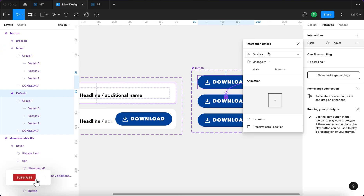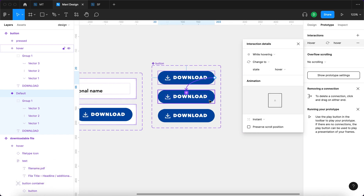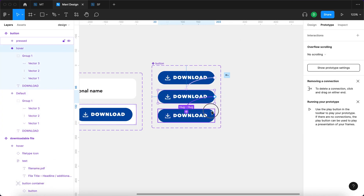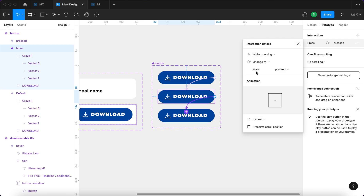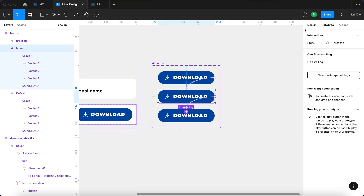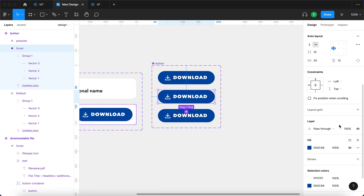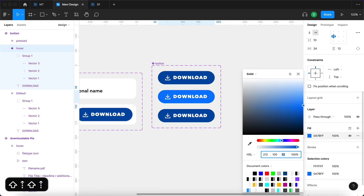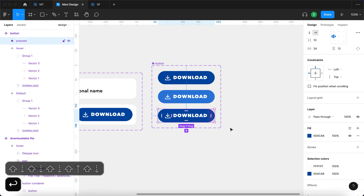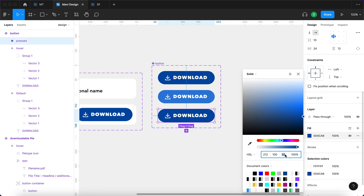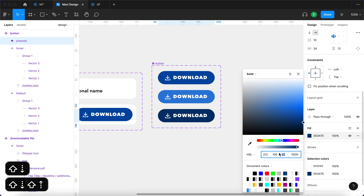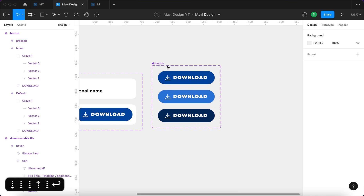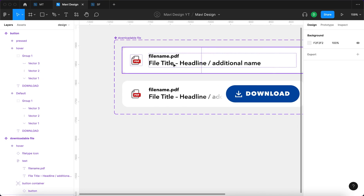I'll add another variant and again set this property to 'state' with values: default, hover, and pressed. Now I'll define the interactions in the prototype panel — connecting the first state to the second and setting 'while hovering, change to state hover' as instant, and the second one to 'while pressing, change to state pressed'. For the hover state, the color will be a bit lighter with less saturation, and for pressed it will be darker.